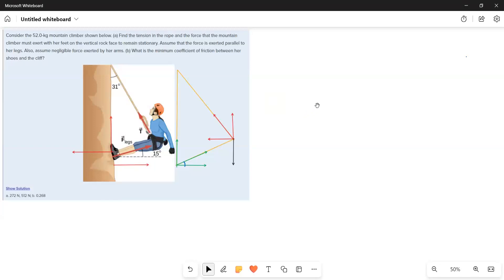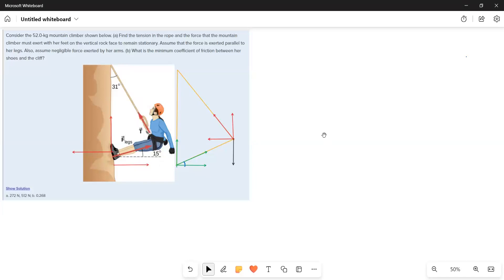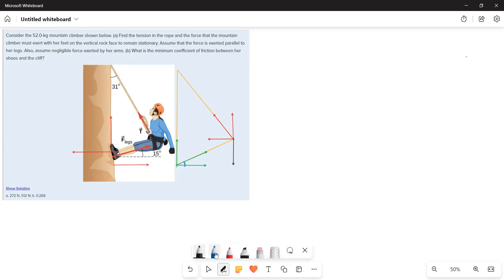Here he is asking three things: one is the force exerted by the legs on the mountain, the tension force acting along the rope, and the third one is the coefficient of static friction. Now let us try to understand the forces and how they are acting.